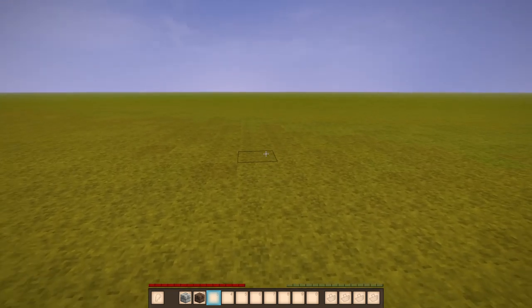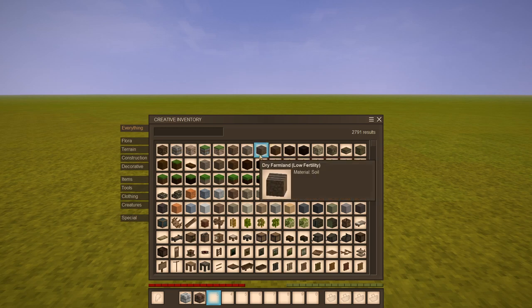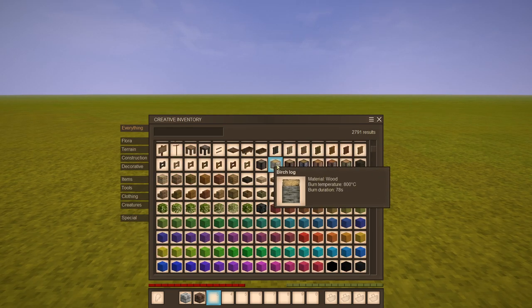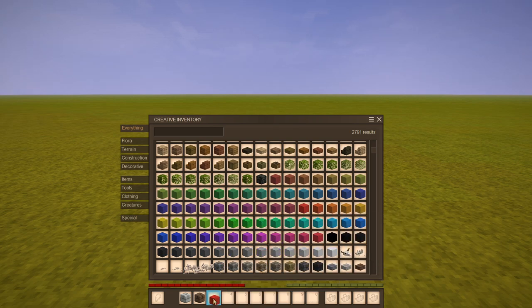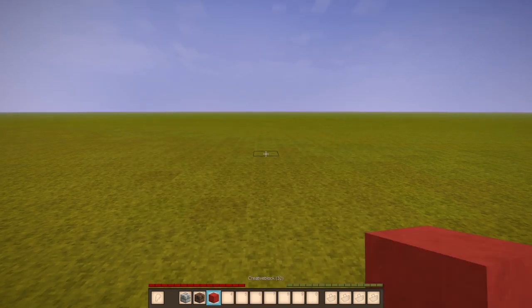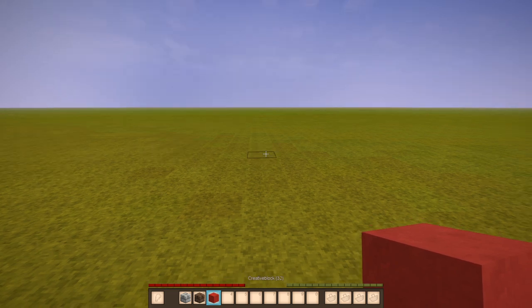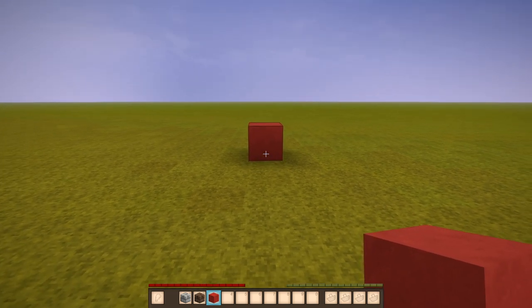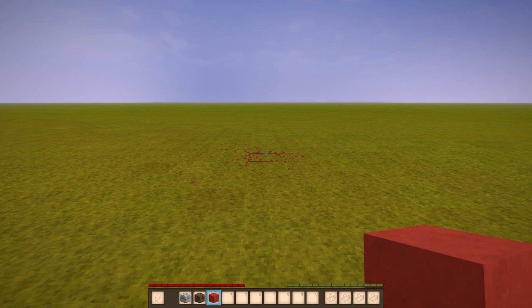The most straightforward way to do that is to hit E on your keyboard to open the creative inventory. This will show you all available blocks in the game. Select the block that you like, place it in your hotbar, use your mouse wheel to select the right block, hit right click to place the block, hit left click to break the block.